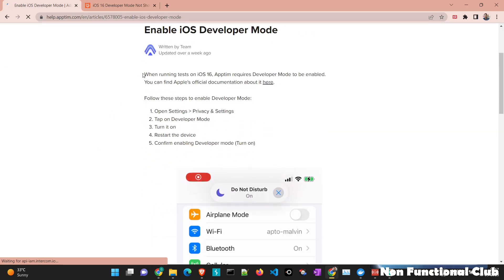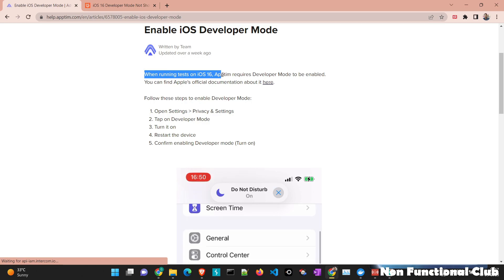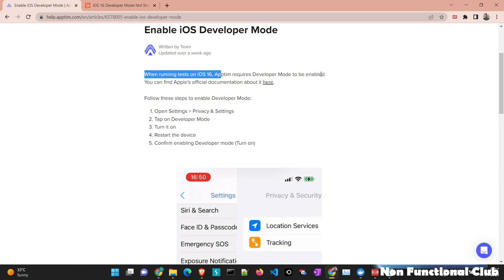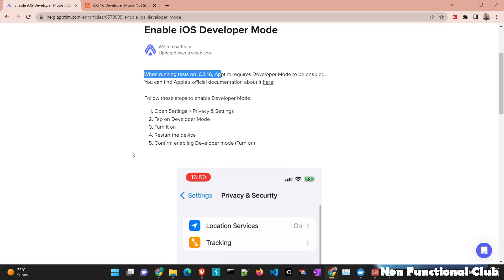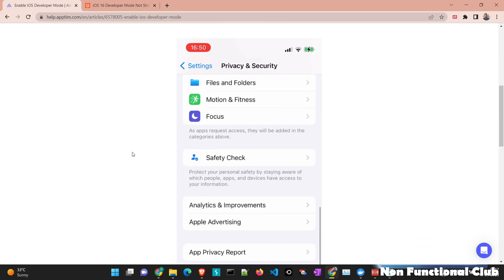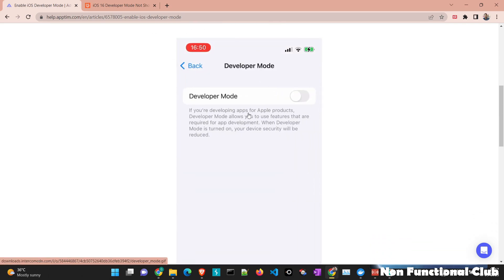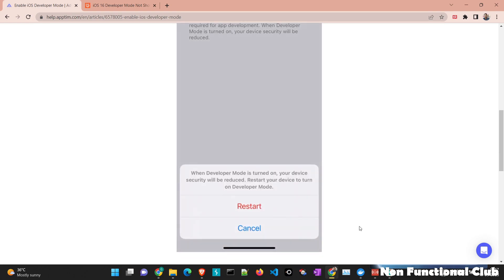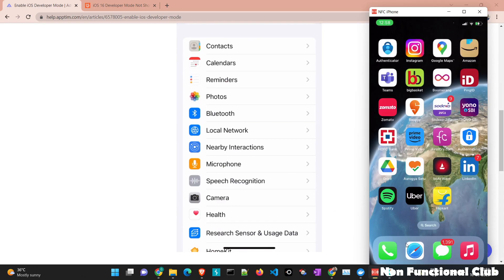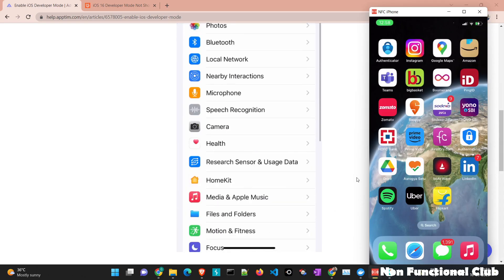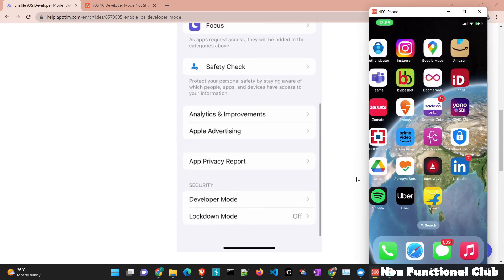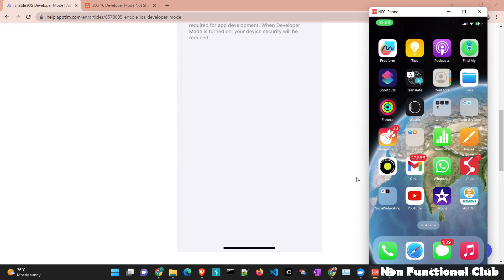So for all the iOS devices which are running on iOS 16 and above, we will need developer mode to be enabled. Usually you will find this option below the privacy settings in developer mode. So privacy and security settings, there we have developer mode option. So here if I just open my device and if we navigate to settings.